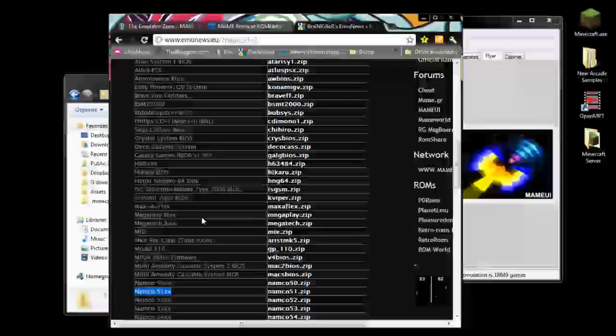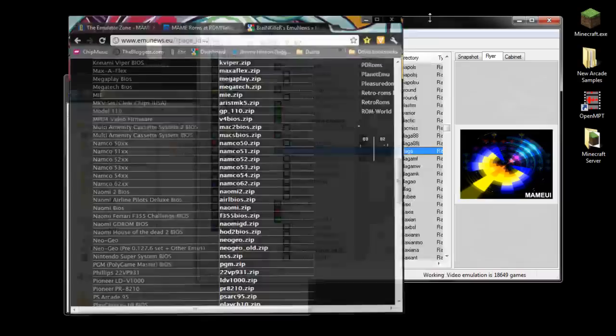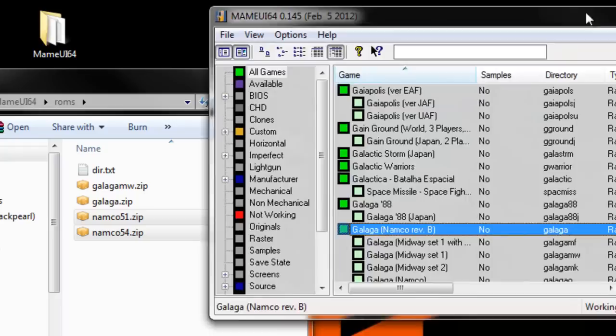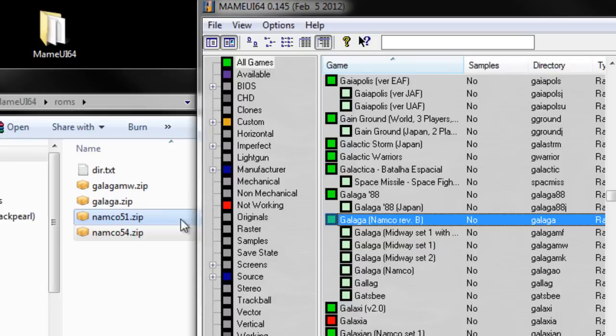What I did is I just downloaded all these and put them in my ROMs folder. But right now, just for the sake of this, we just needed the 5.1 and the 5.4. That's what that error said. So I downloaded those right here, the Namco 5.1 and 5.4, and I put those in here.